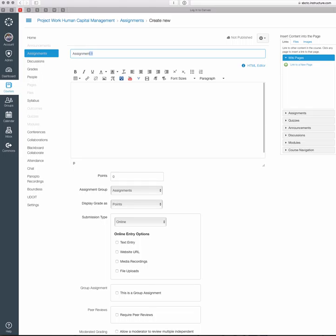Then you have your description area. You can type in whatever you want—instructions about the assignment, the kinds of things you're looking for specifically. You can link to documents like Google Docs if you want to.